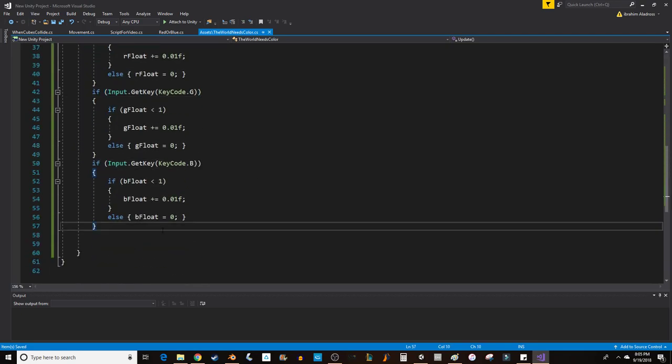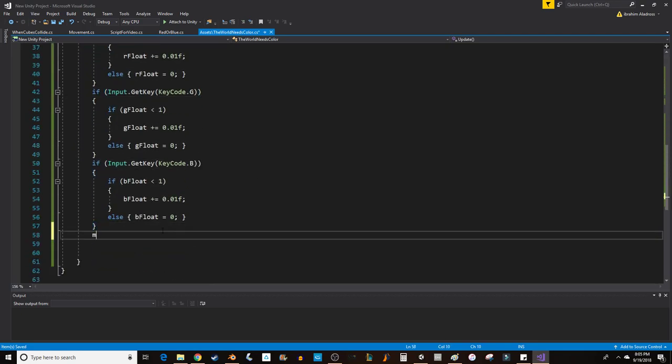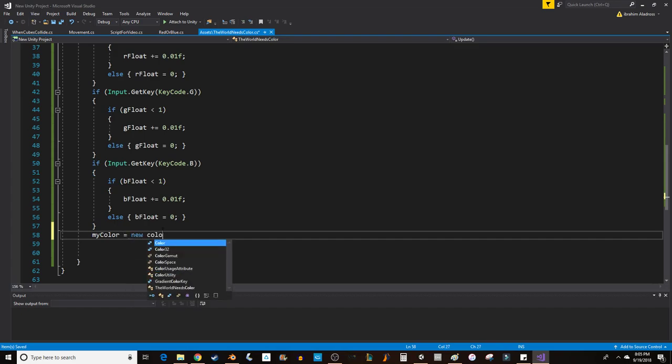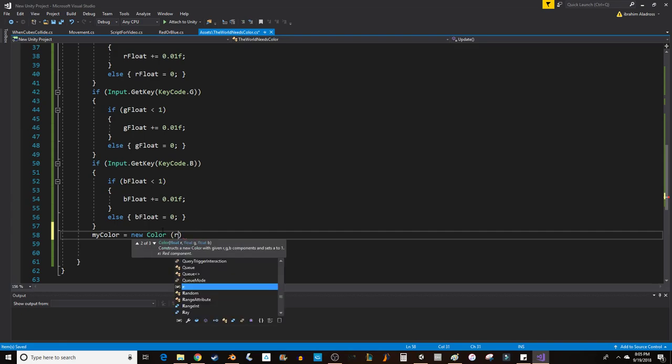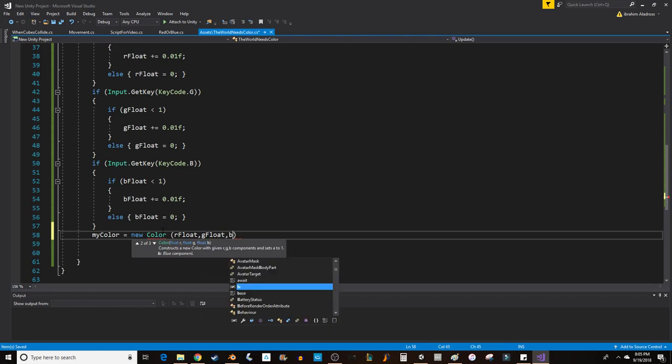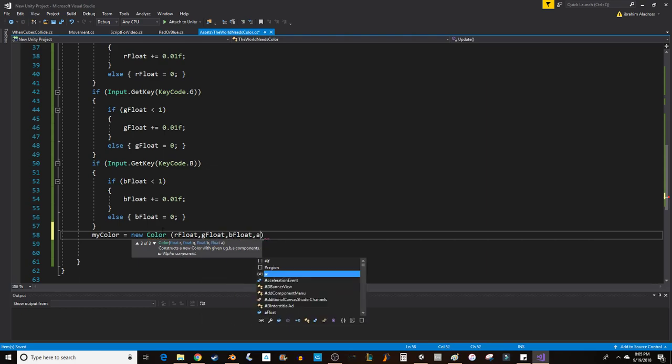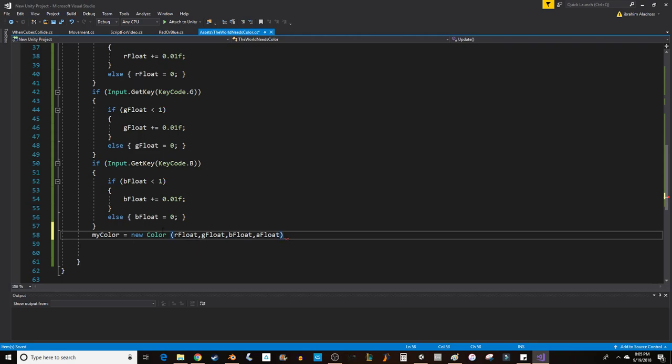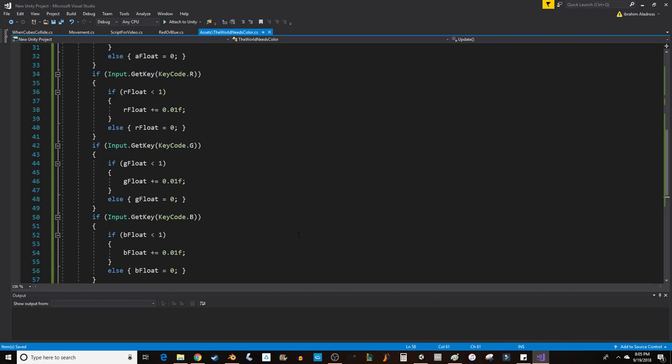Let's say myColor equals new, kind of like a Vector3, it's a new Color. Then in parentheses we're going to put our RGB and A values: rFloat, gFloat, bFloat, and aFloat. Great, we've set our color value so the color will be changing, but we haven't yet assigned it to our game object.